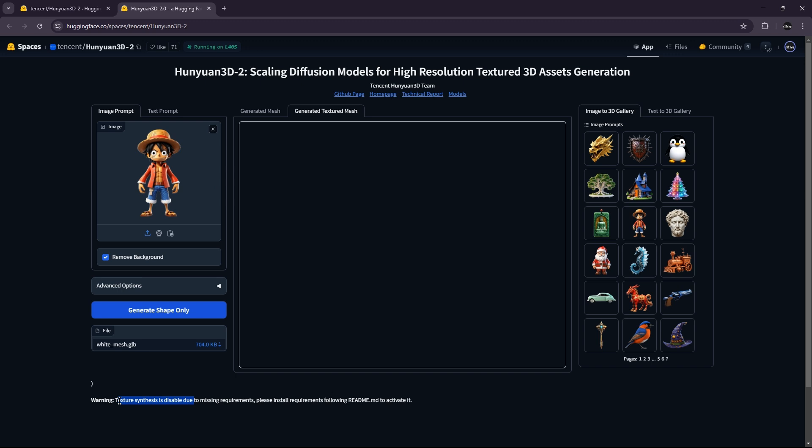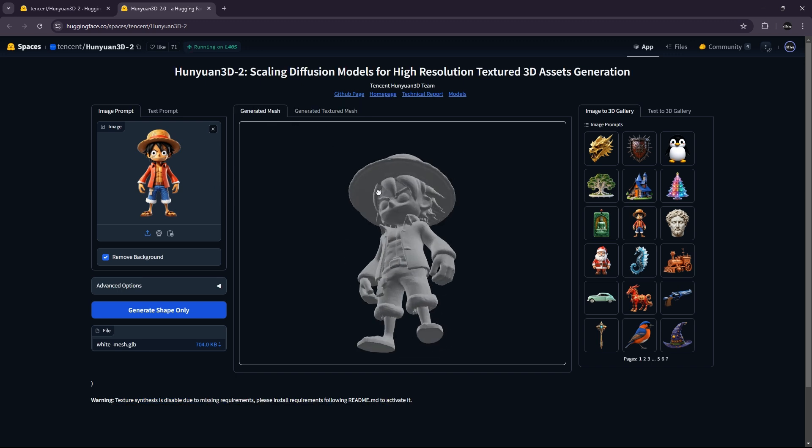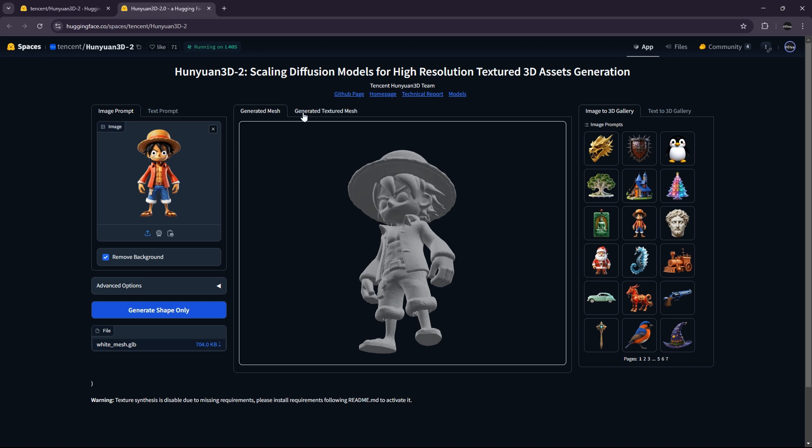Oh, texture synthesis is disabled. Okay, so maybe in this space, we can't use the generate texture.